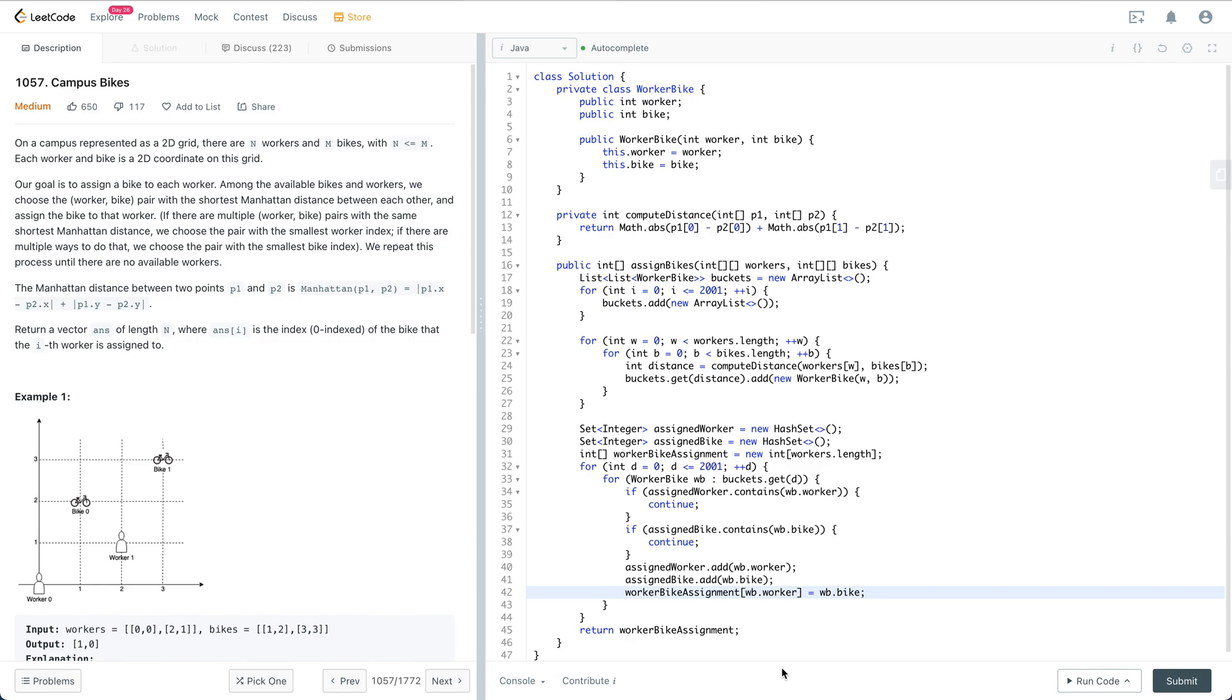Let's start with this problem. In a campus represented as a 2D grid, there are n workers and m bikes, with n smaller or equal to m. Each worker and bike is a 2D coordinate on this grid. Our goal is to assign a bike to each worker.